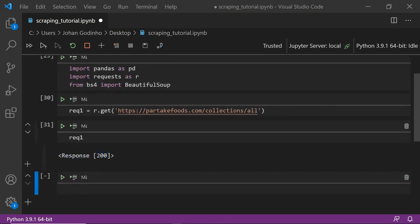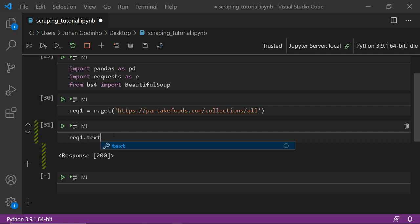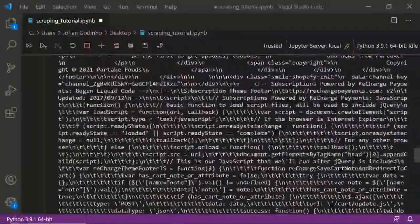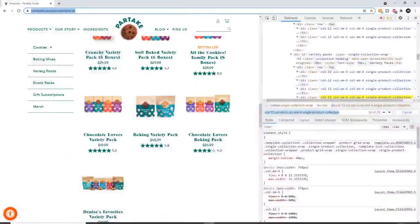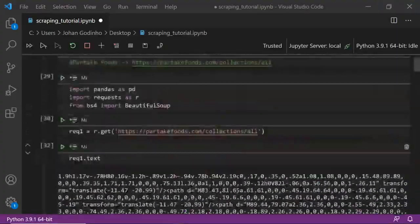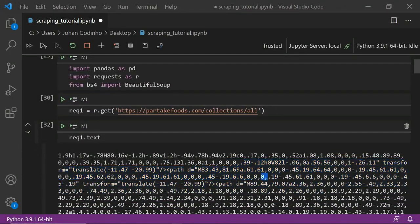If we print request1 we'll notice it says 'Response 200', which means the website returned the data we wanted. If we do request1.text we'll also see all the HTML code for the website in string format — you'll see things like 'follow Partake Foods on Pinterest', so it's actually the content from that webpage. Now we can't physically look for prices and titles individually, so we're going to use Beautiful Soup to convert this text into navigatable HTML.